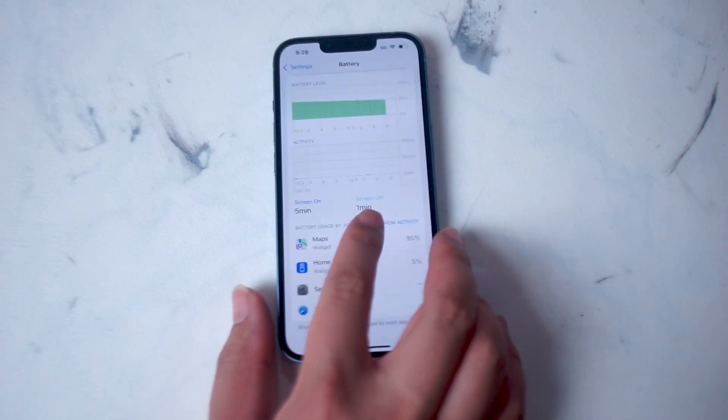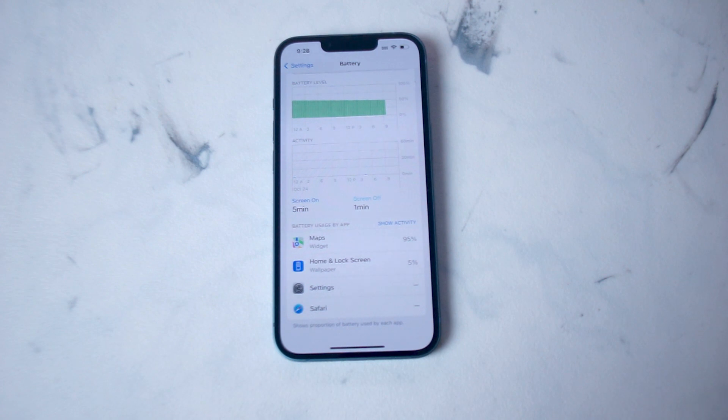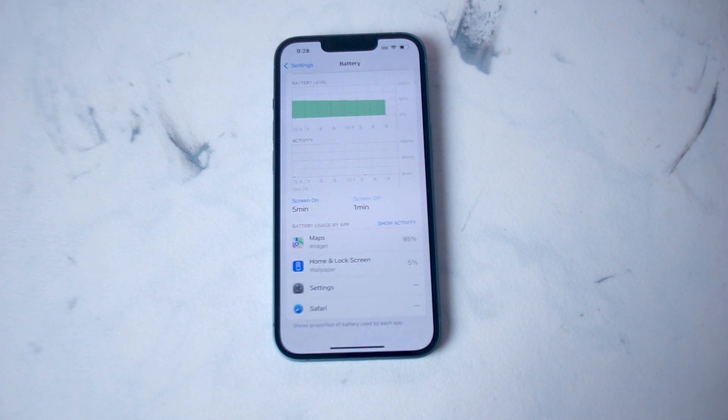So there you have it everyone, just a quick tip on how to check the current battery activity on the iPhone 14 series of phones.